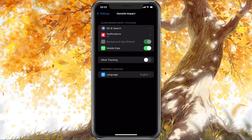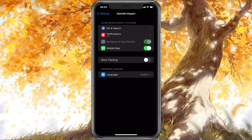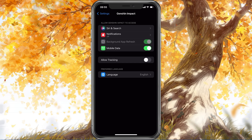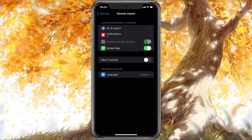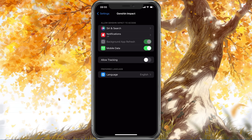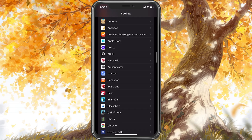Next, scroll down to your Genshin Impact settings and make sure that the Mobile Data option is enabled. You can then try to relaunch Genshin Impact.